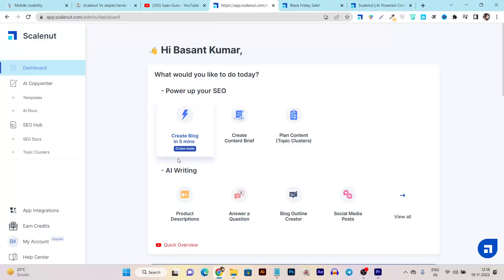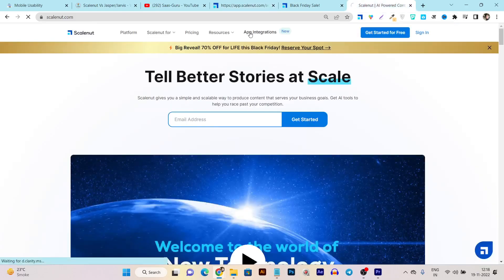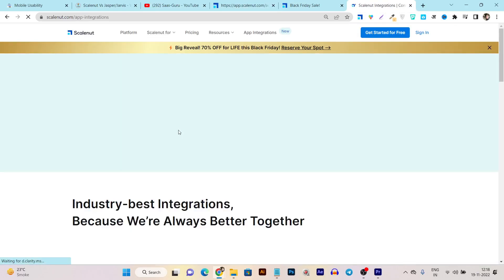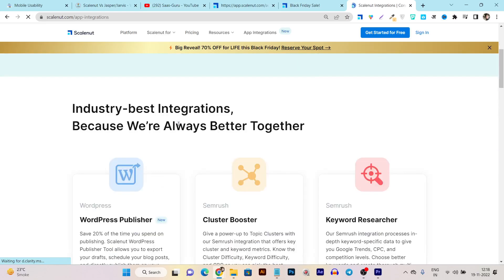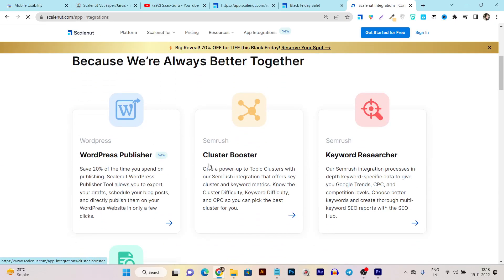If you don't know, ScaleNut is a very good tool. Recently they got another funding and they're constantly improving their platform. Until now they have many good platform integrations. If I go to the app integration, they've recently integrated with Semrush to get the cluster booster on topic research and keyword research.